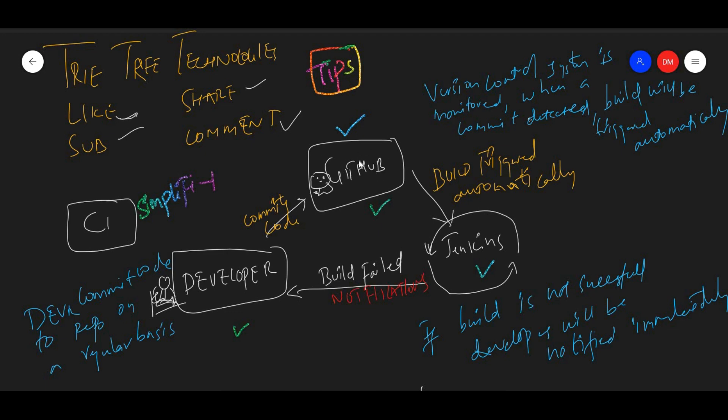GitHub is monitored, so whenever there is a code change or whenever a code commit is detected, the build will be triggered automatically.